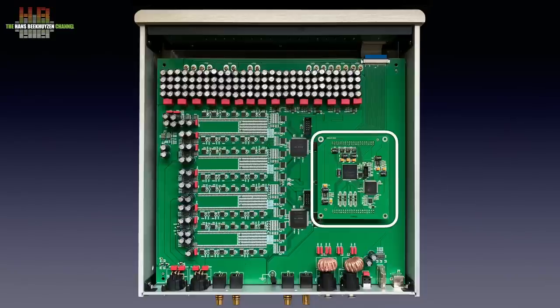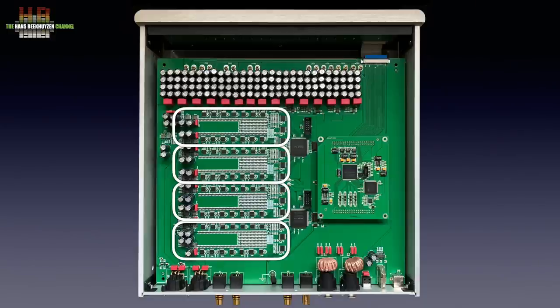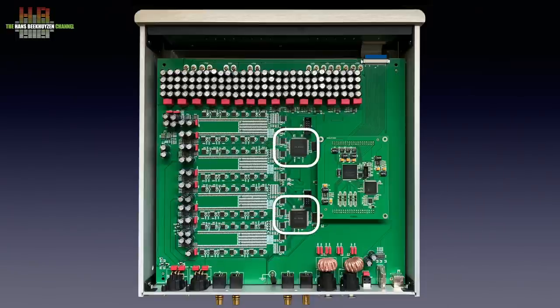The actual digital to analog conversion is done by separate resistor banks for positive and negative in each channel. So in total 4 banks can be seen here. Each channel has its own Altera Max 2 processor to control the switches in the banks.